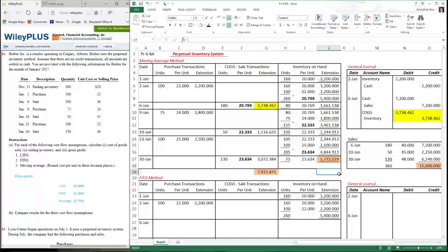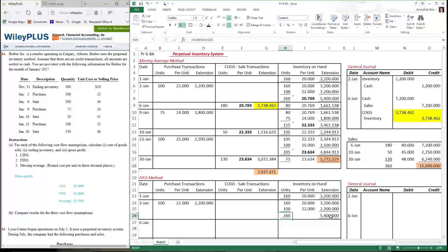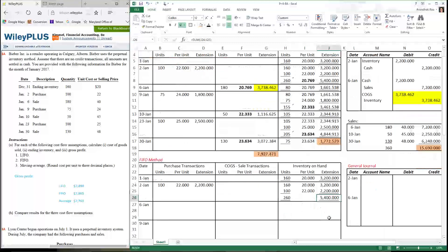Now let's compare this method with FIFO. The inventory on hand from last year stays the same. The purchase I made is what I paid the vendor — no change. So I have a total of 260 units at a cost of $5,400. That stays the same.